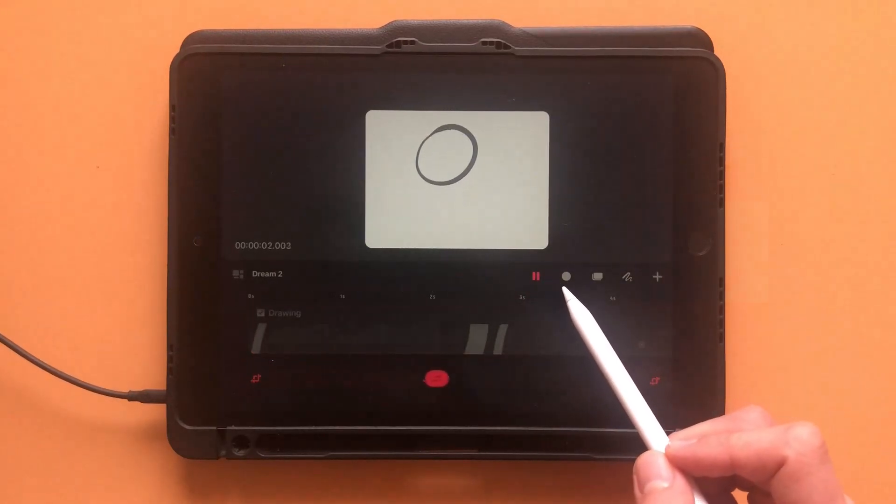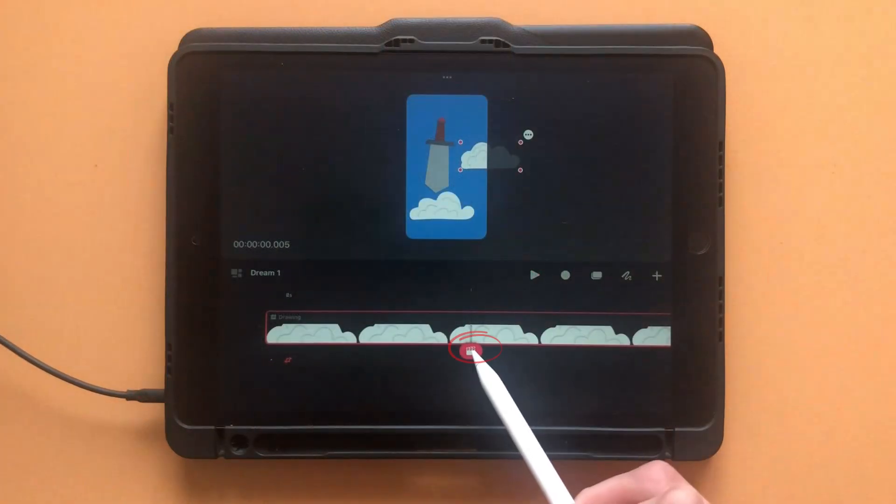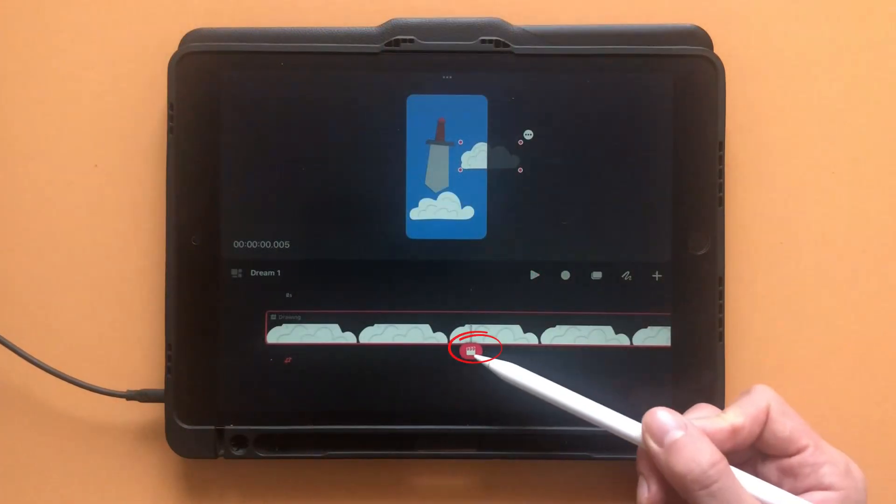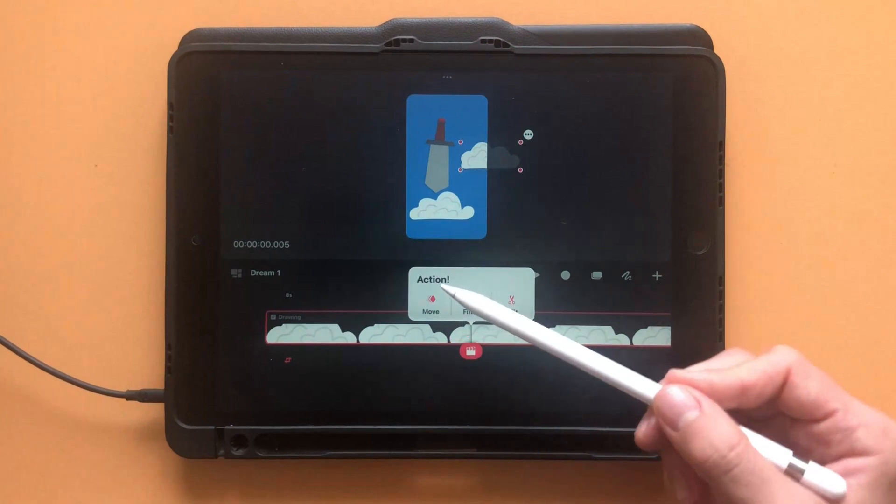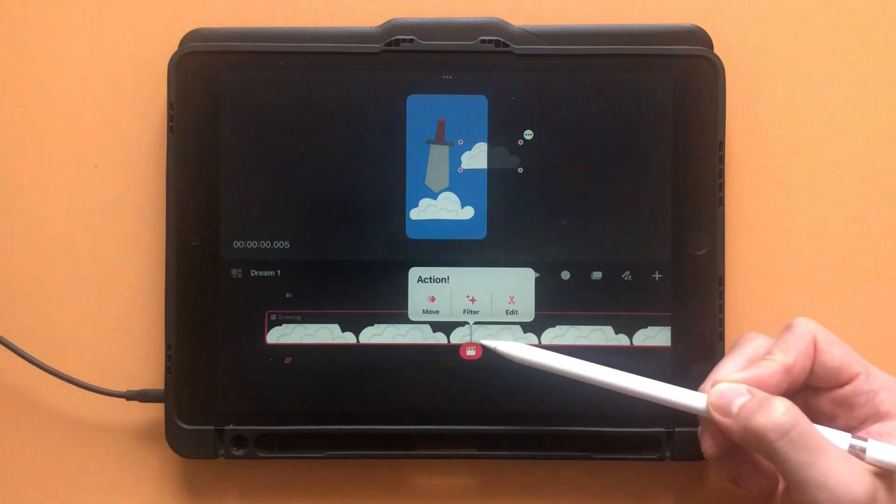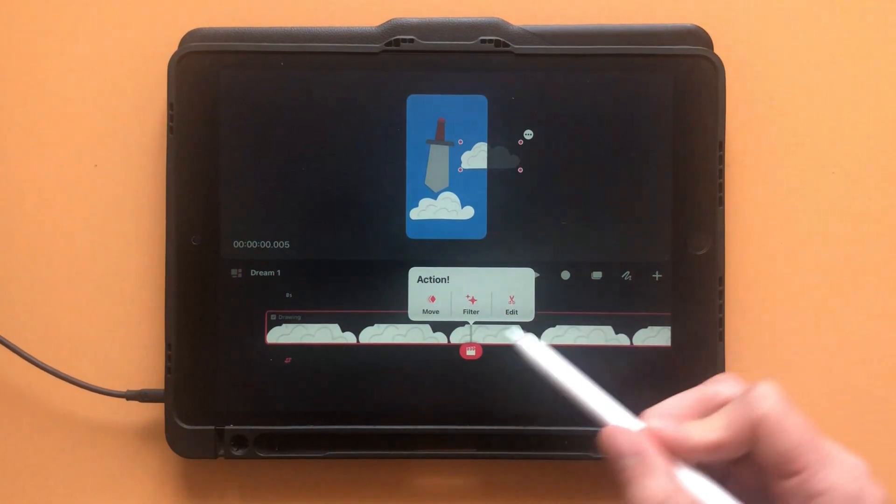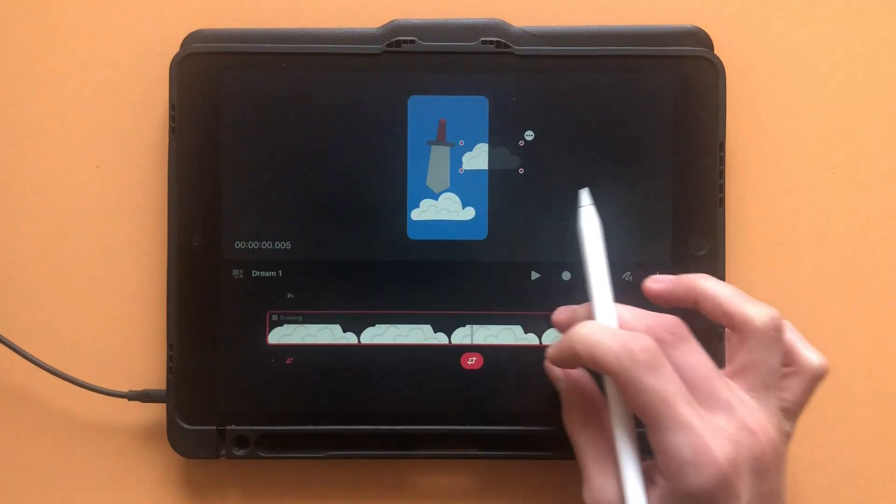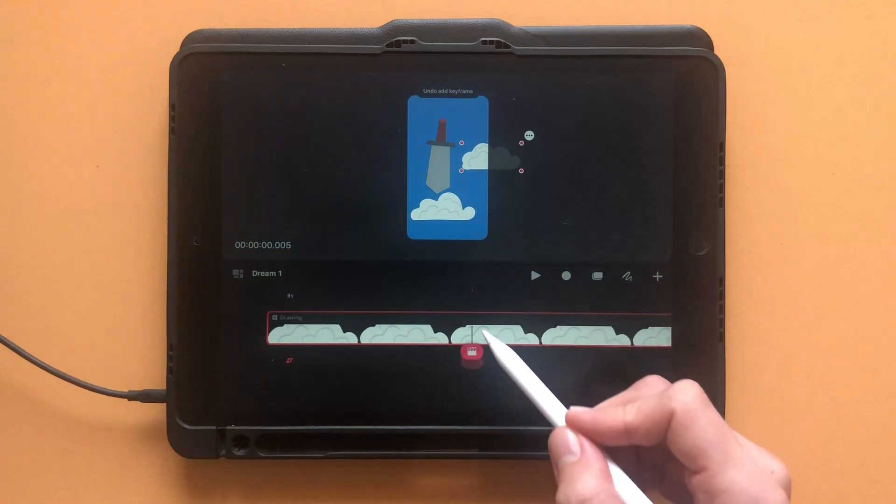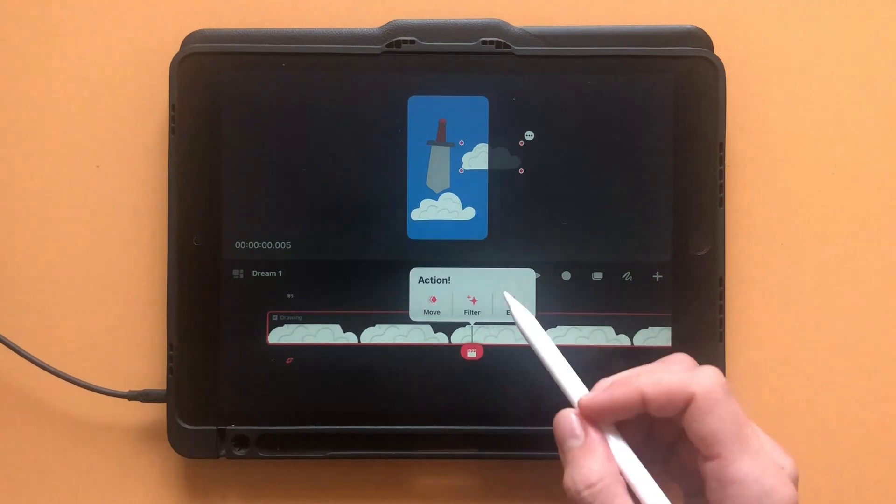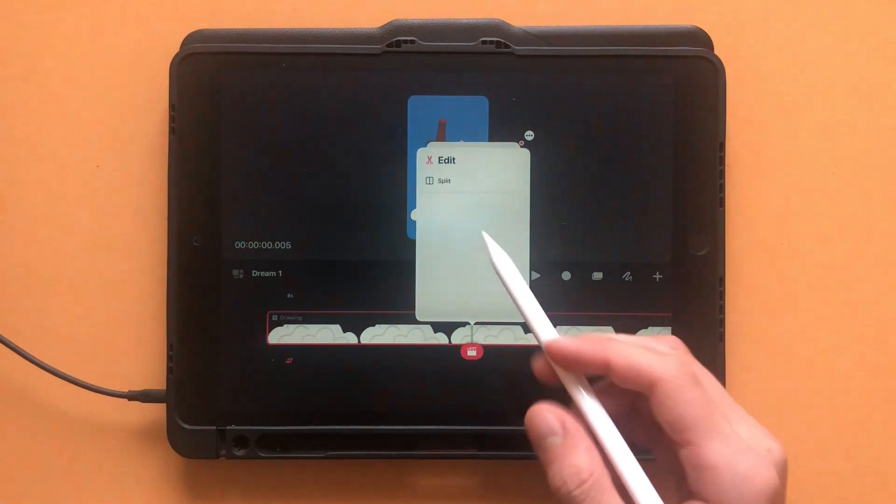To add a keyframe, tap on the clapboard icon, the thing Procreate calls a playhead. It lets you scrub through the timeline. Clicking on it brings up a menu with three categories: Move, Filter, and Edit.